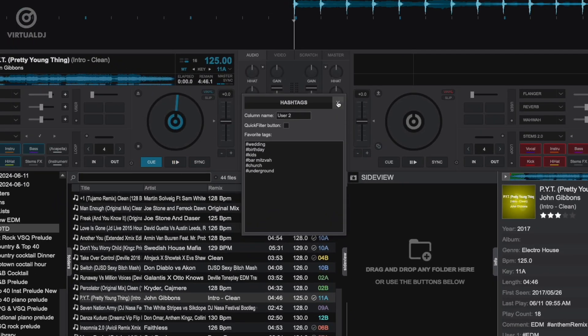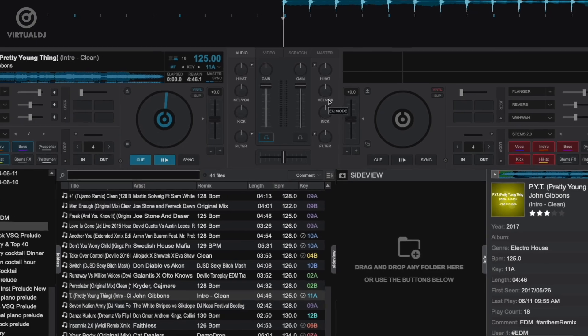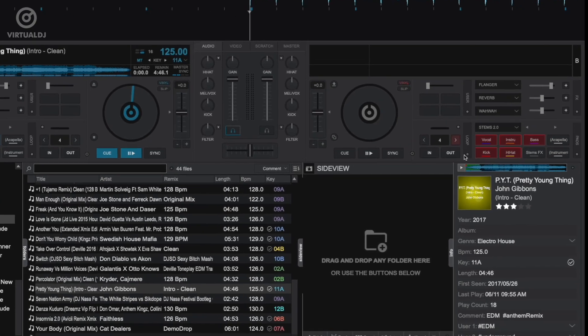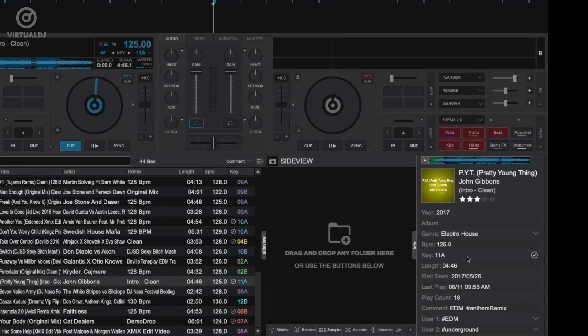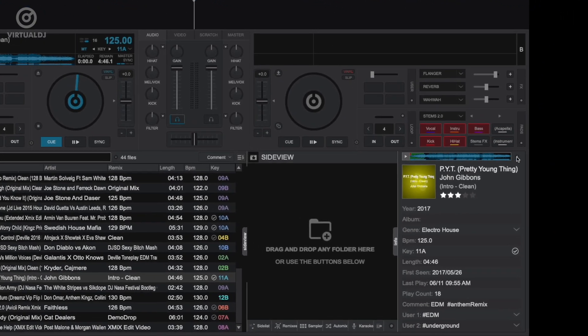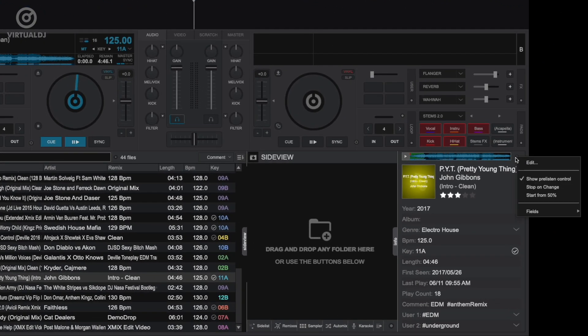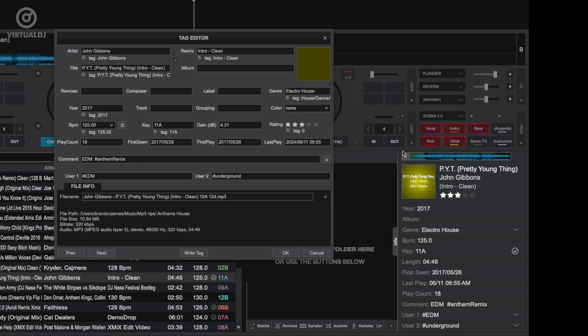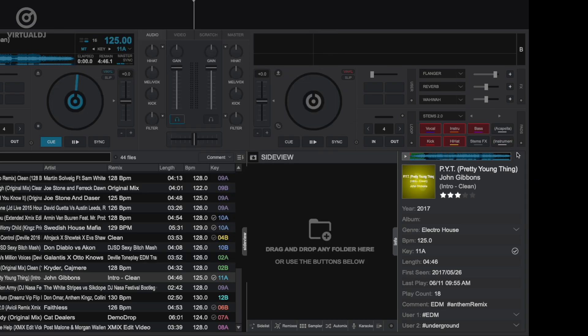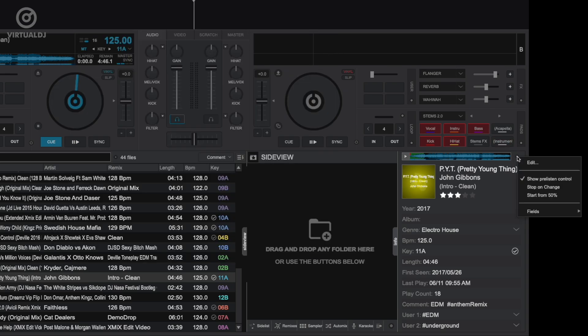You can also click on the info tab options menu button to open the options menu. Here you can open the track directly in the tag editor, set options for the preview player's behavior, as well as select what fields to show or hide in the info tab.